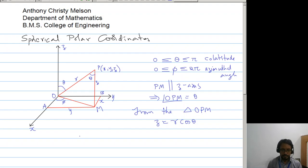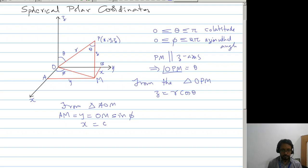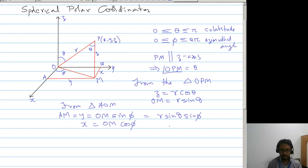From the figure — or more precisely, from the triangle OPM — z is equal to r cos theta. Now we come to the second triangle. AM is equal to OM sin phi, and x is equal to OM cos phi. Here we get OM to be r sin theta.